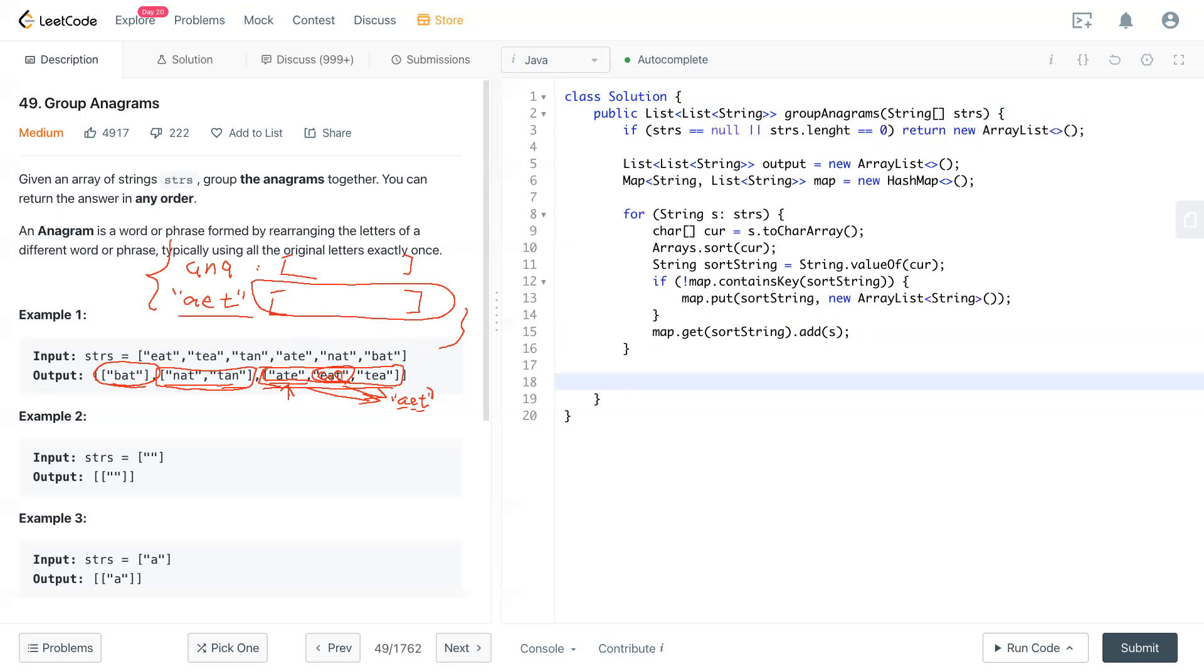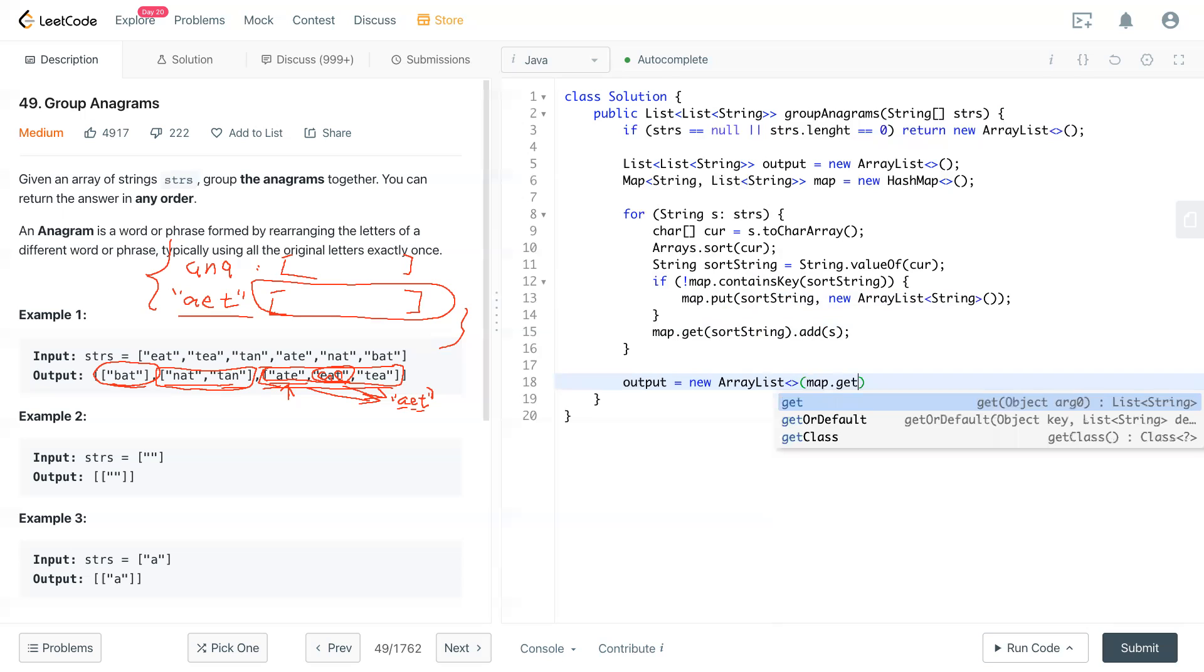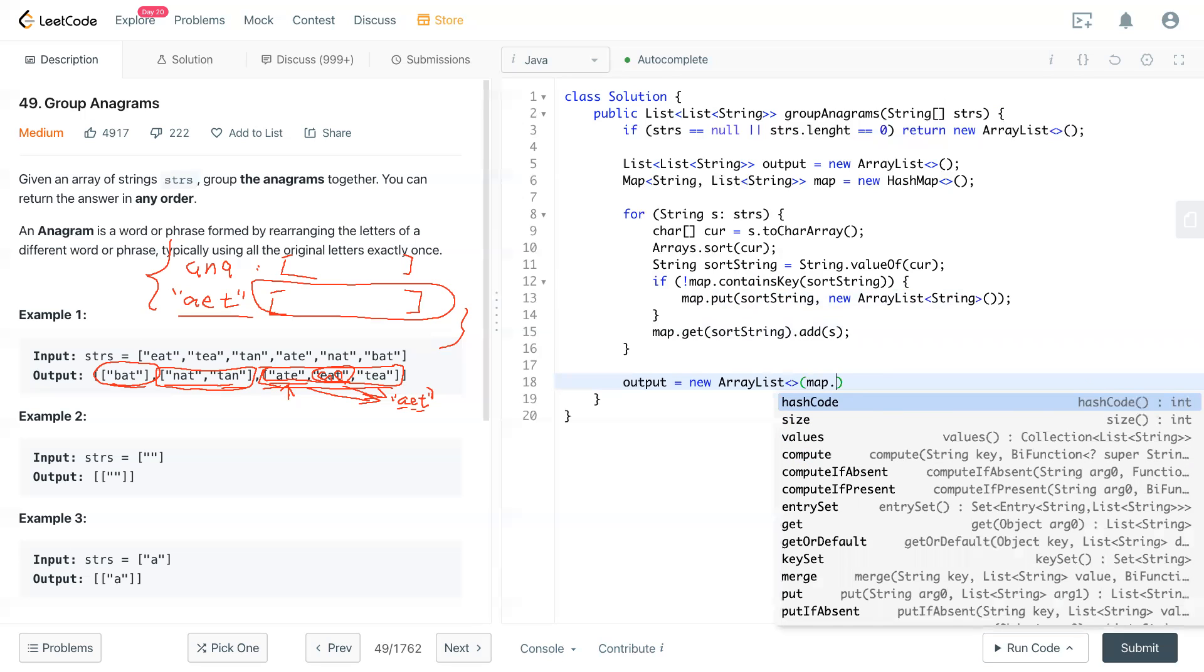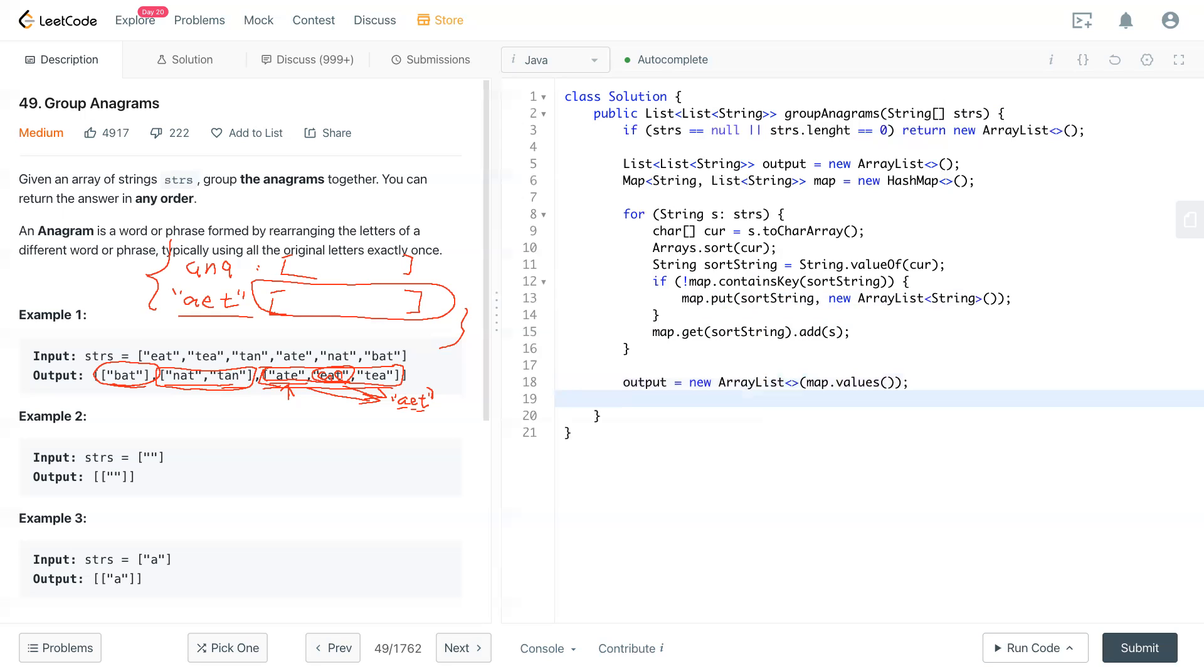And we can output. So output equals new ArrayList that contains all the values. I think it's values. Because the order doesn't matter, so it should be good. And return output as a result. So let's take a look.